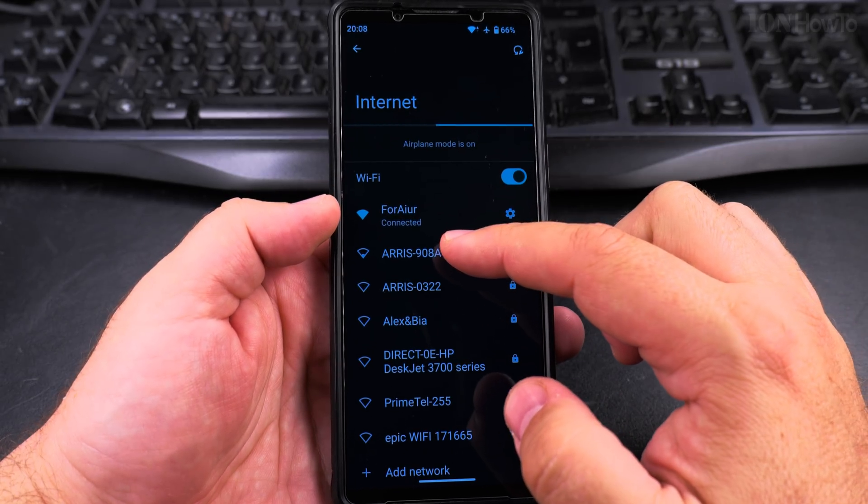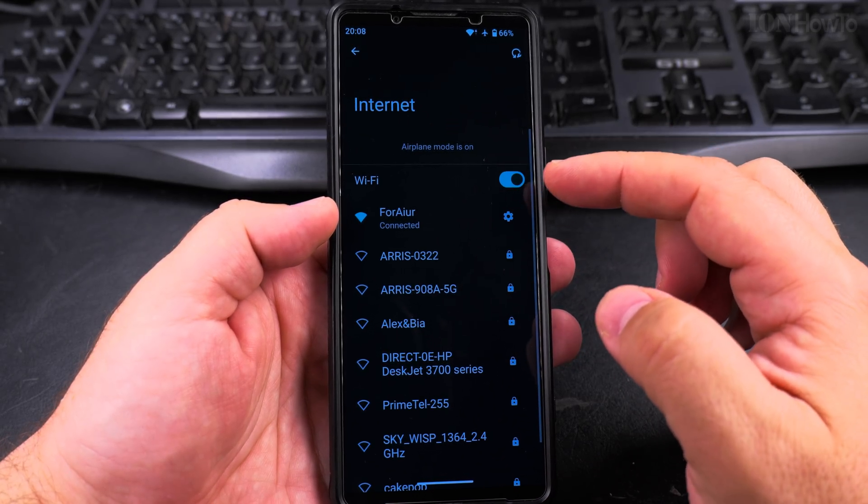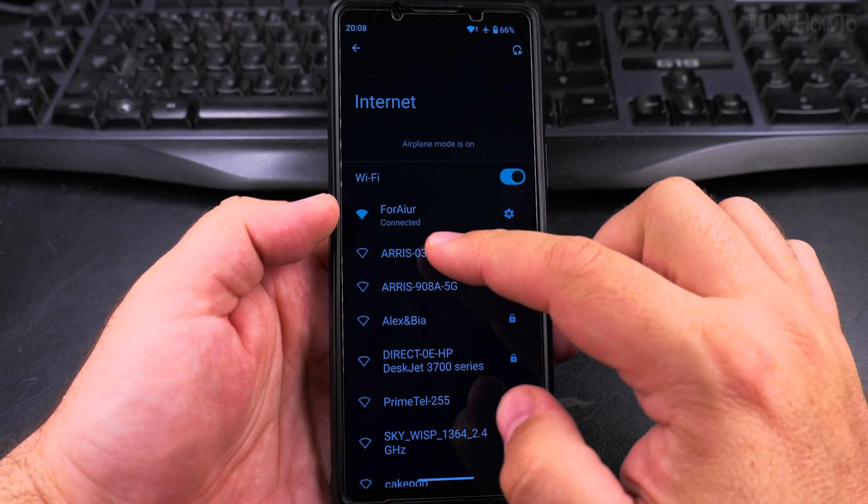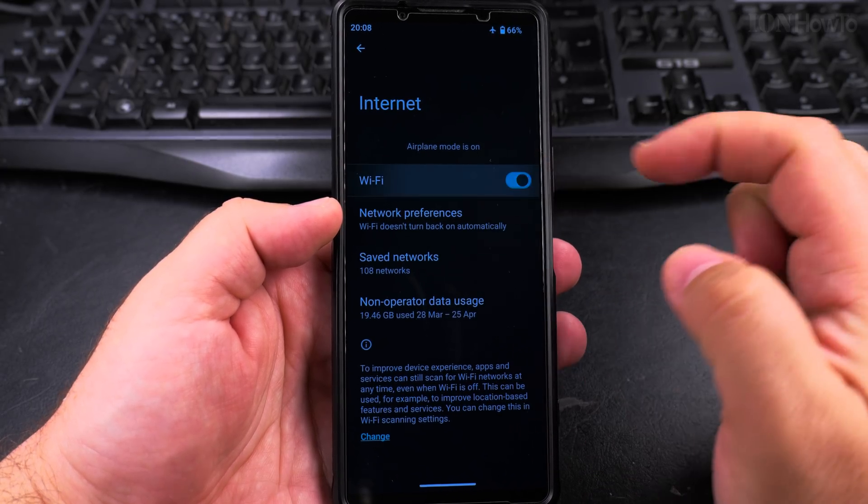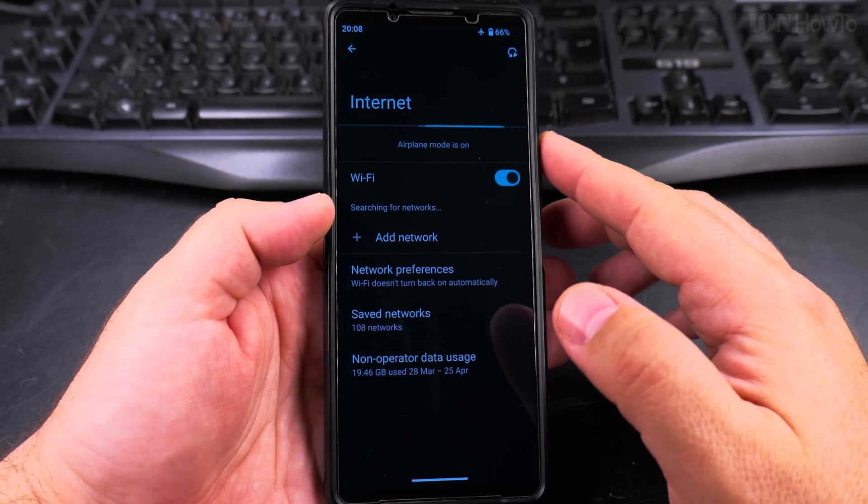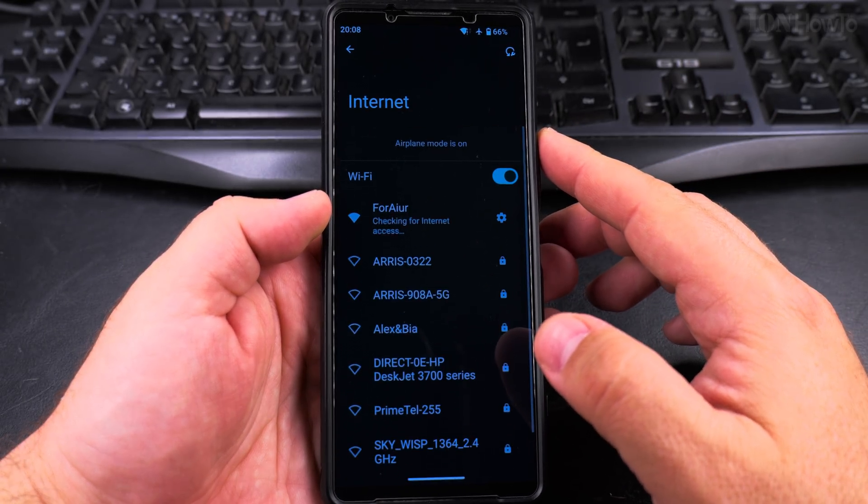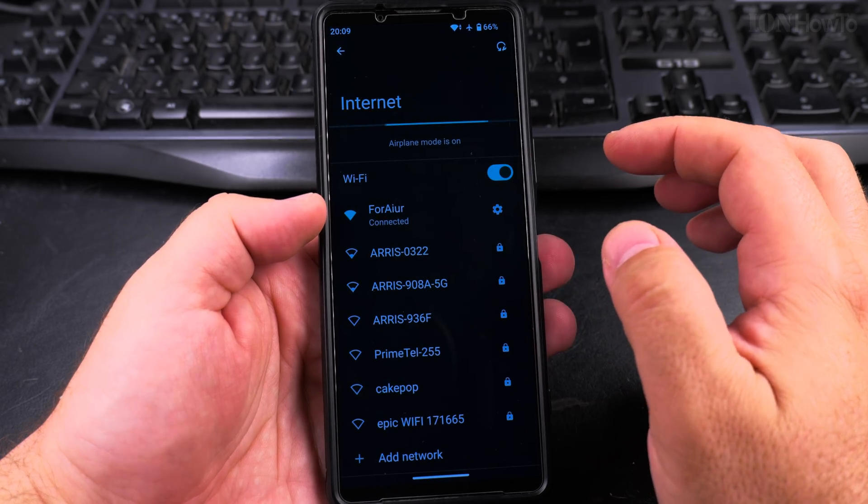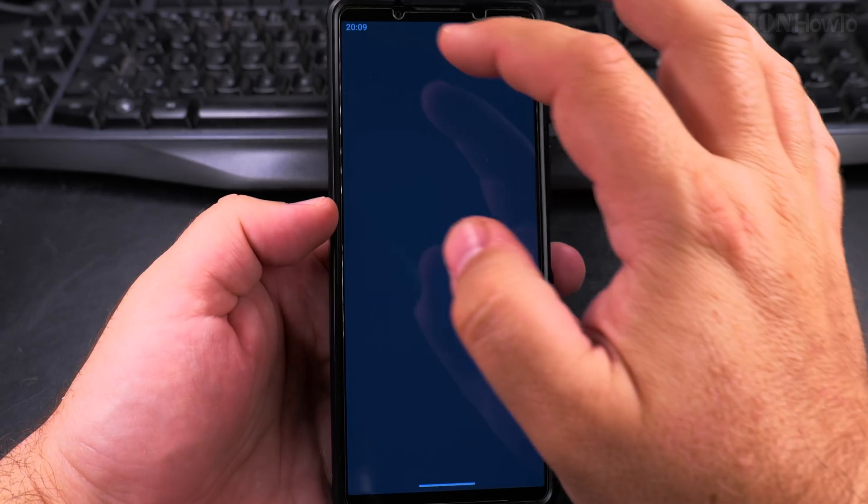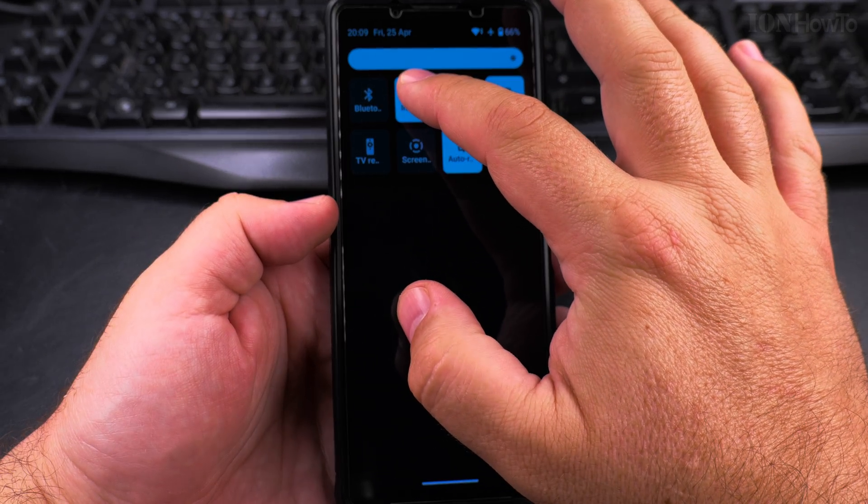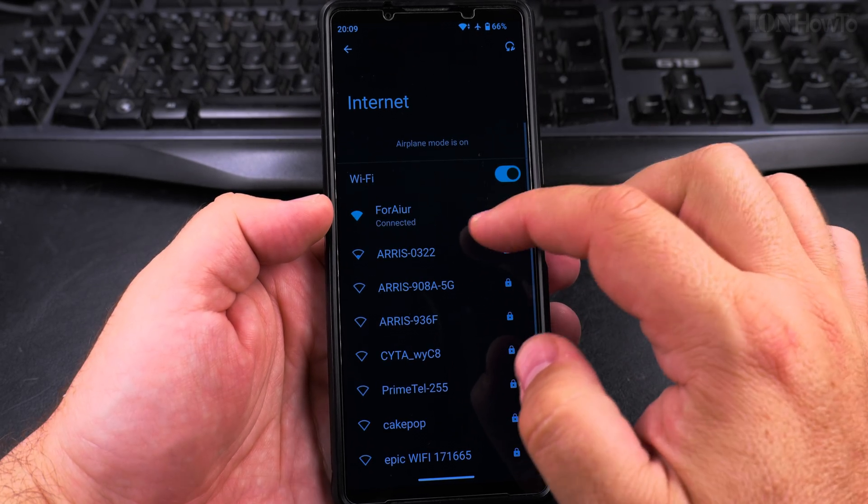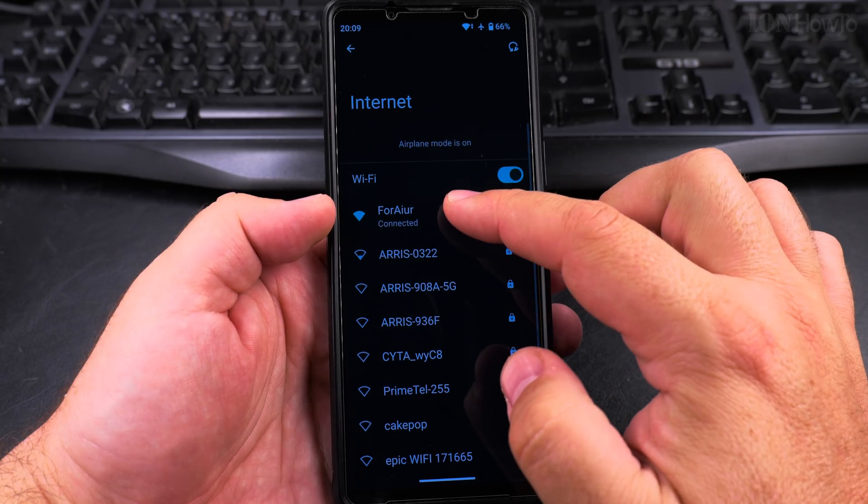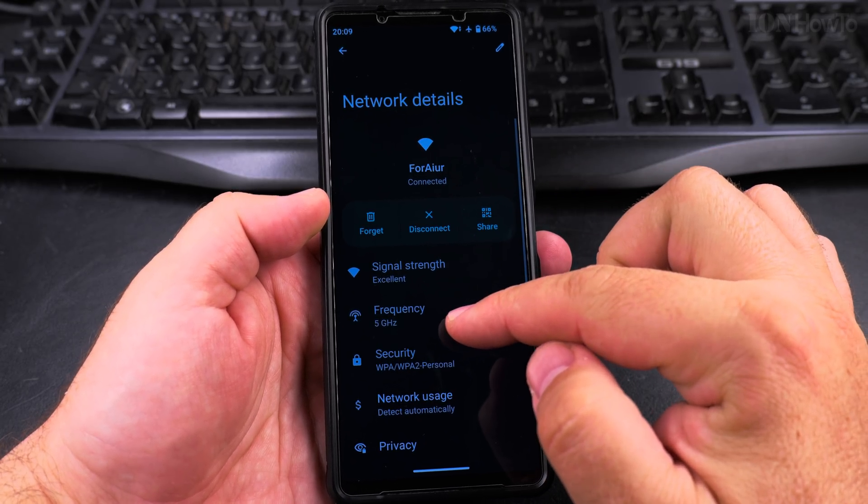So if I wanted to force the Wi-Fi to connect to 2.4 gigahertz, I could disable it now. It's going to scan for internet. Okay, so I could check the Wi-Fi again and it's connected to 5 gigahertz here.